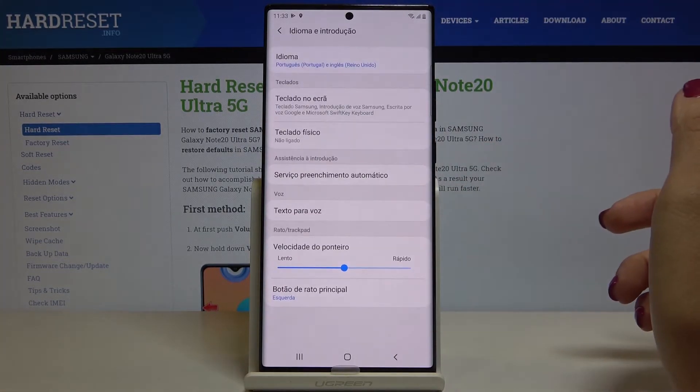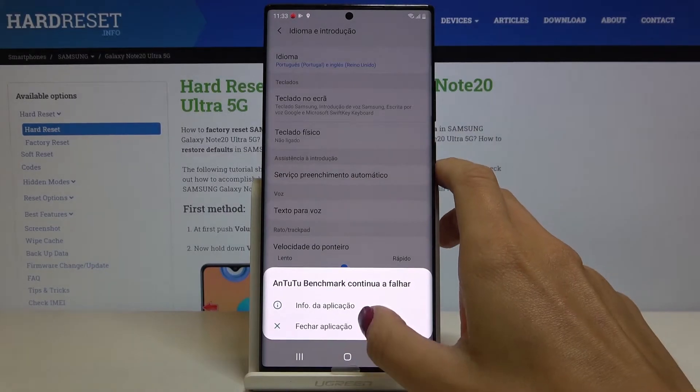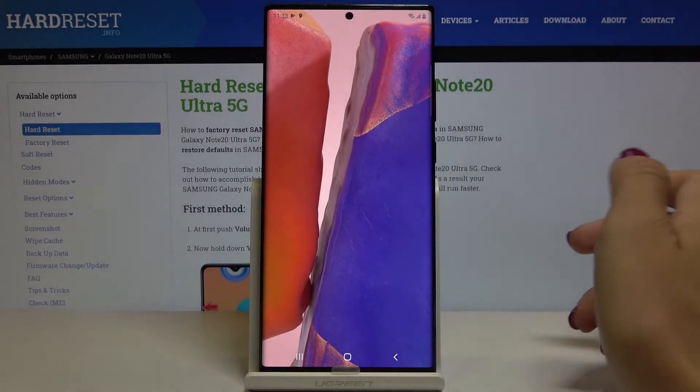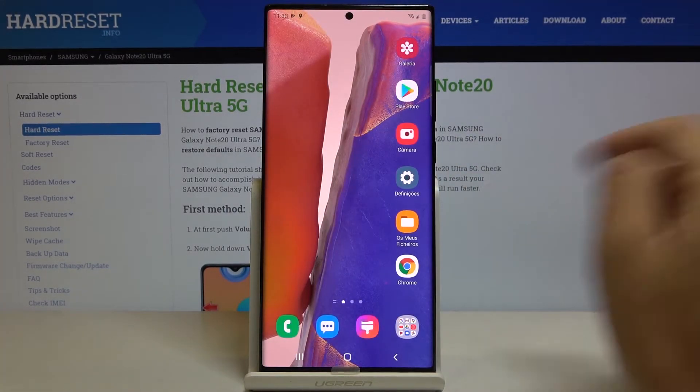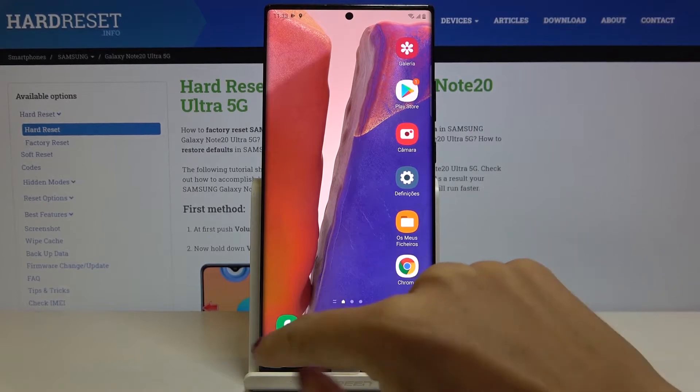And that's it. As you can see now your device is in Portuguese so you can smoothly use it. It has been changed everywhere as you can see.